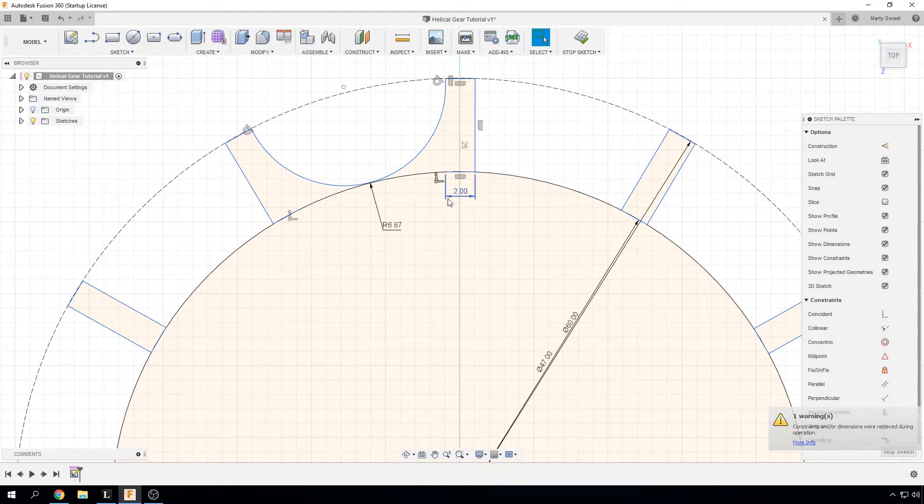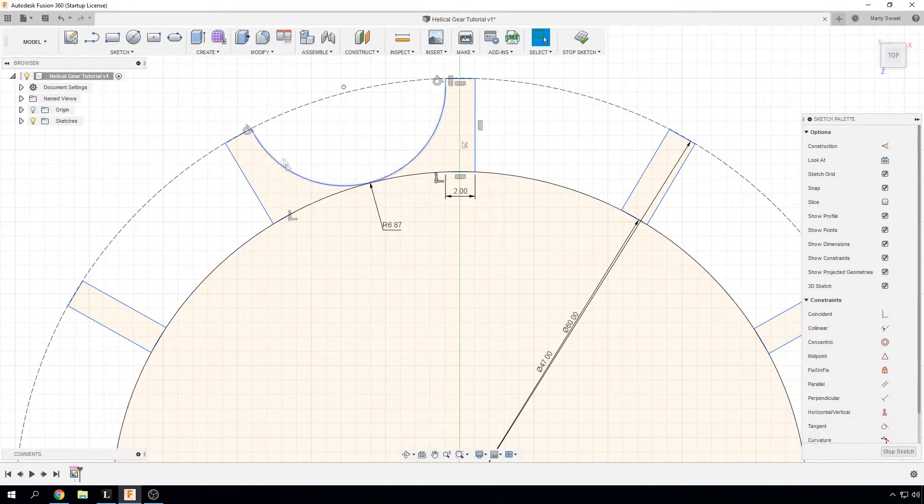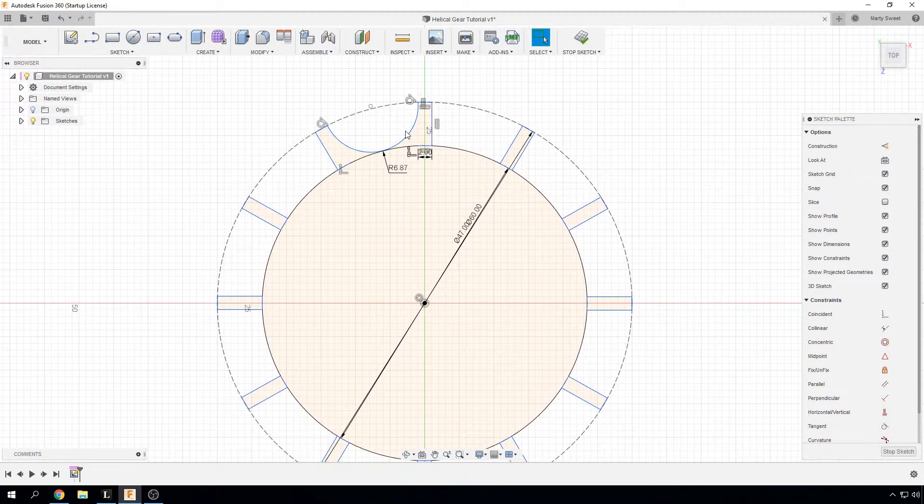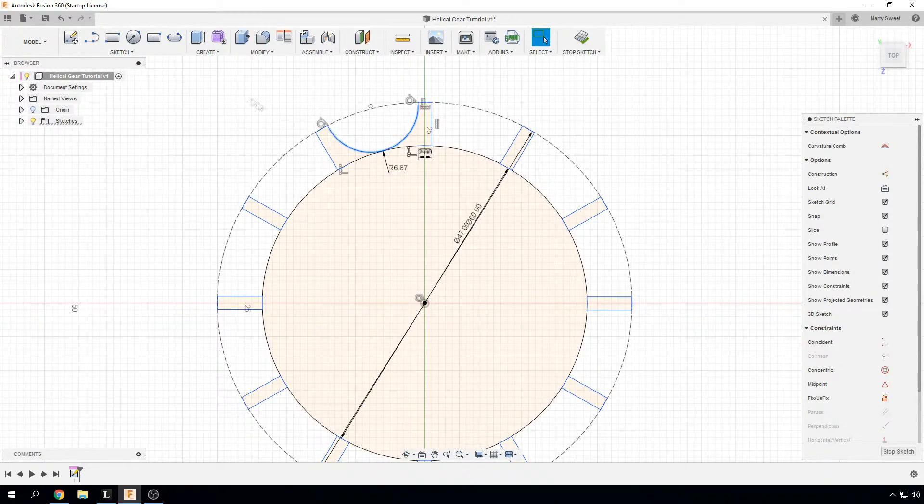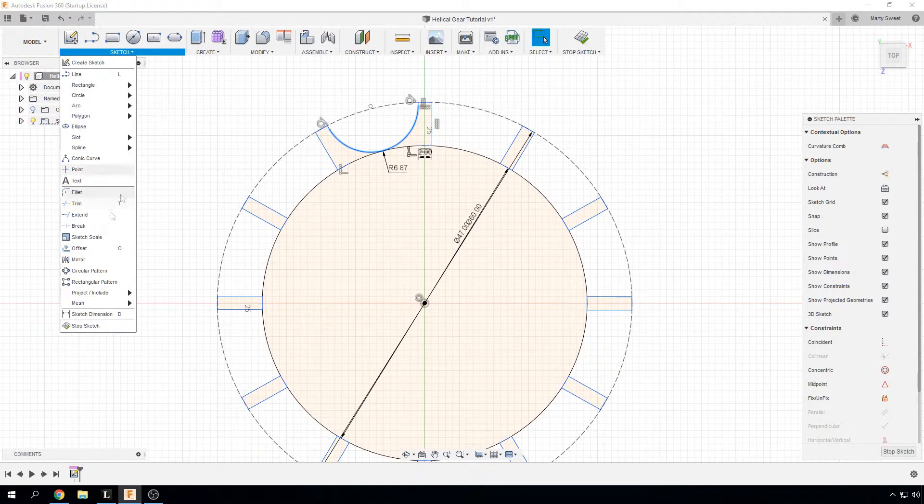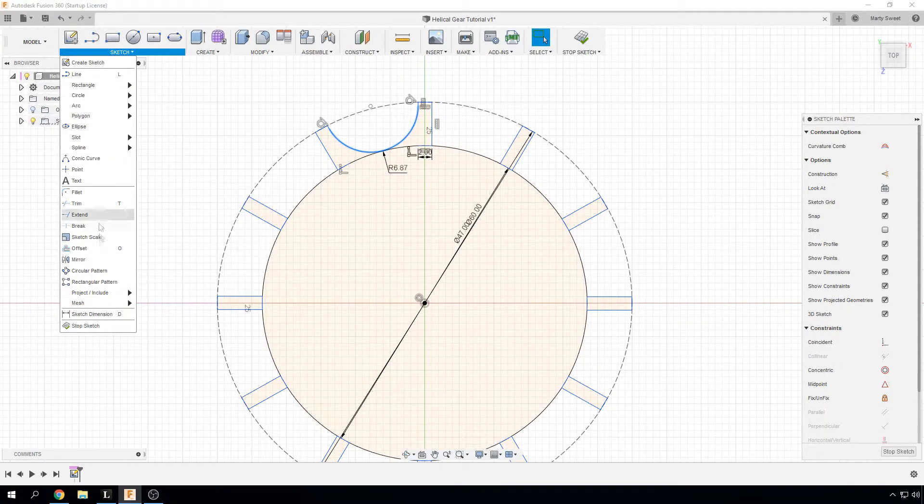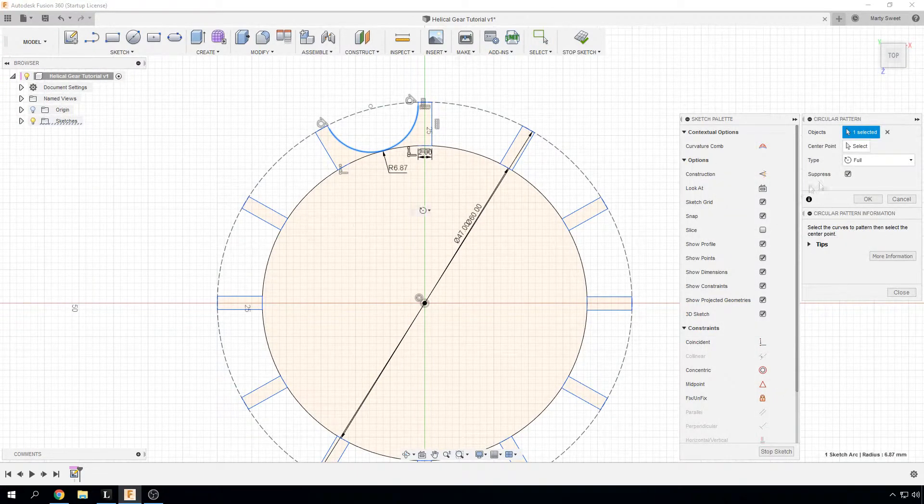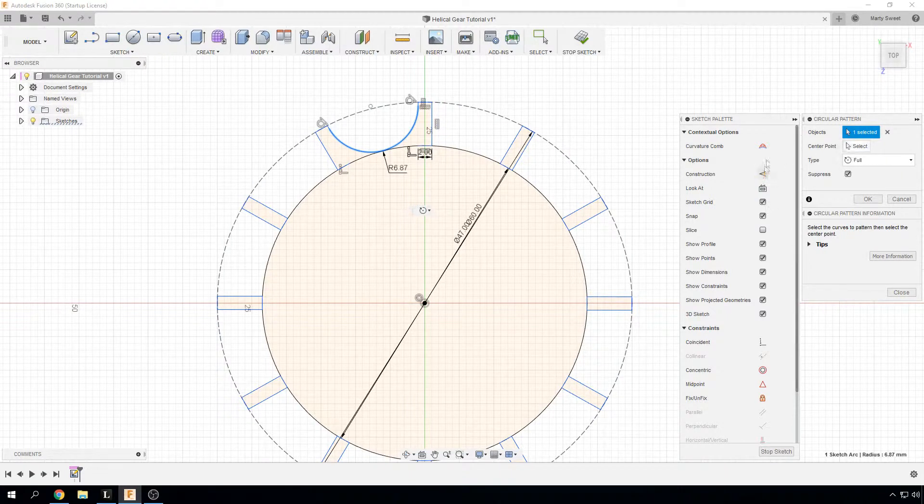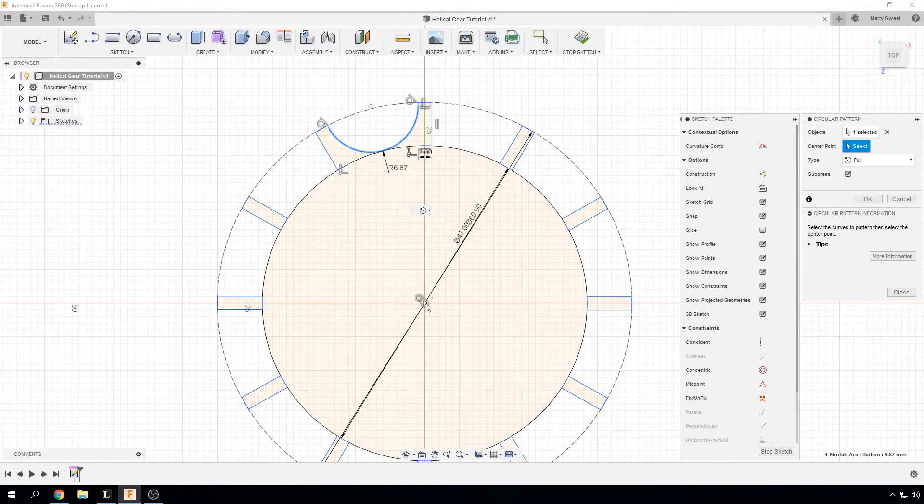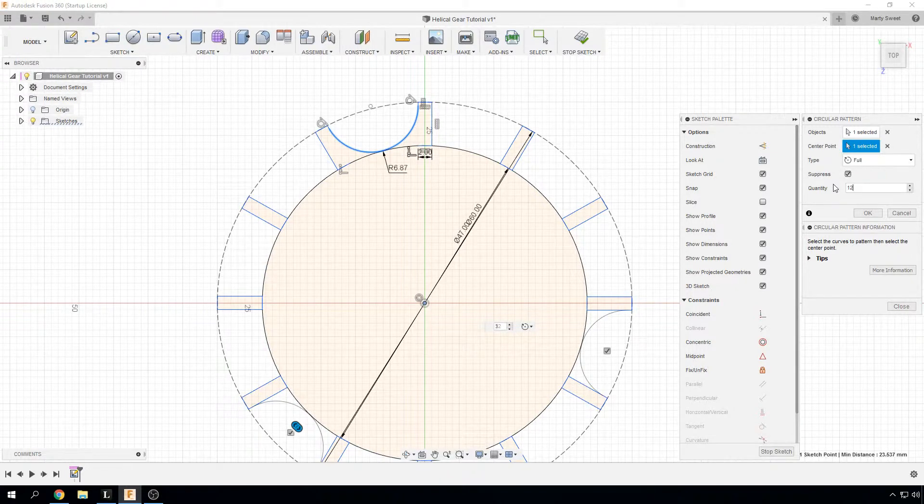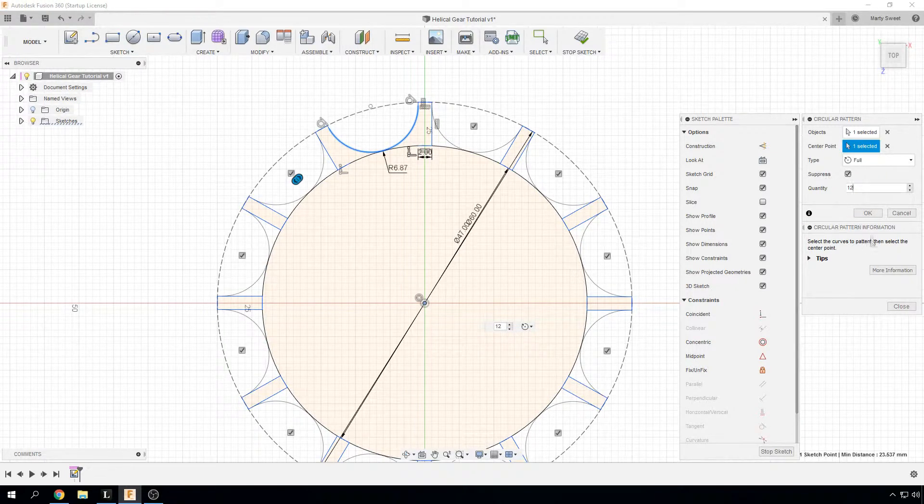So now we have our fillet. We will rotate that around the axis. So we are going to do a circular pattern. We have selected our object and we are just going to rotate it around that center point. And then we are going to set it to 12 again.